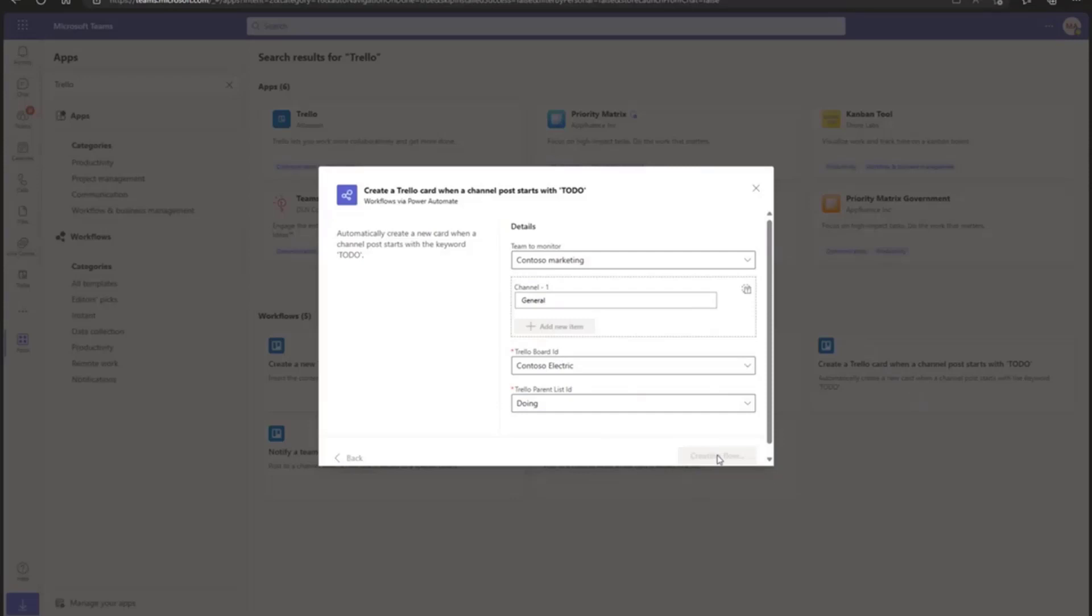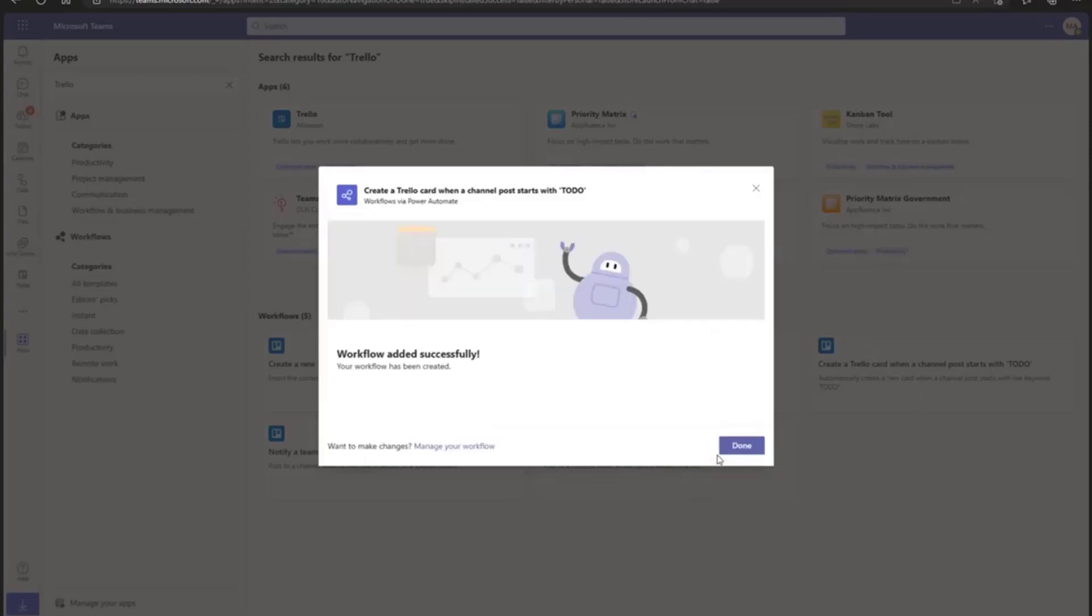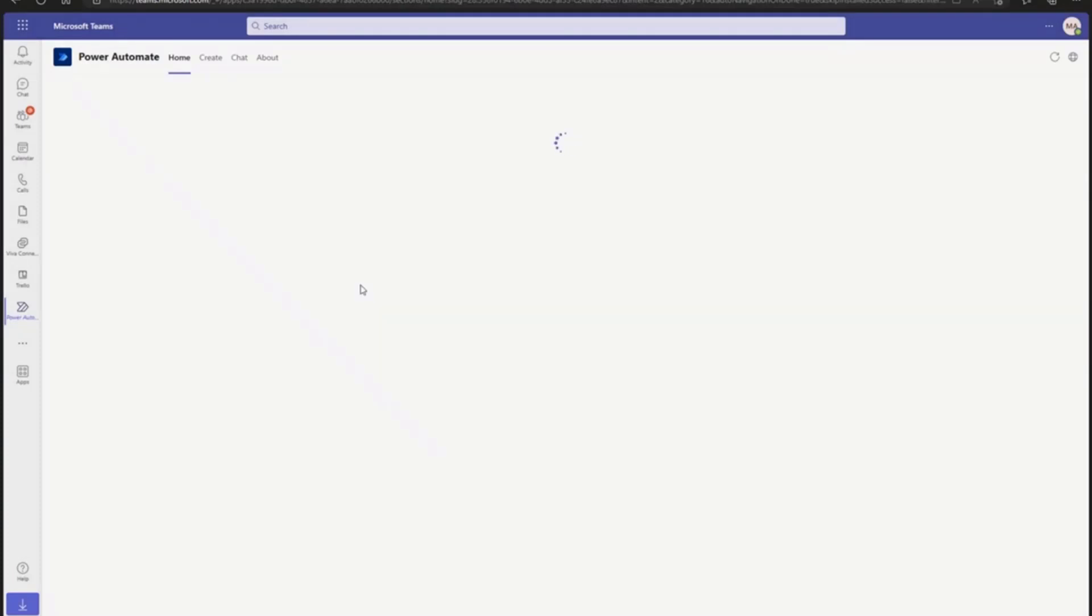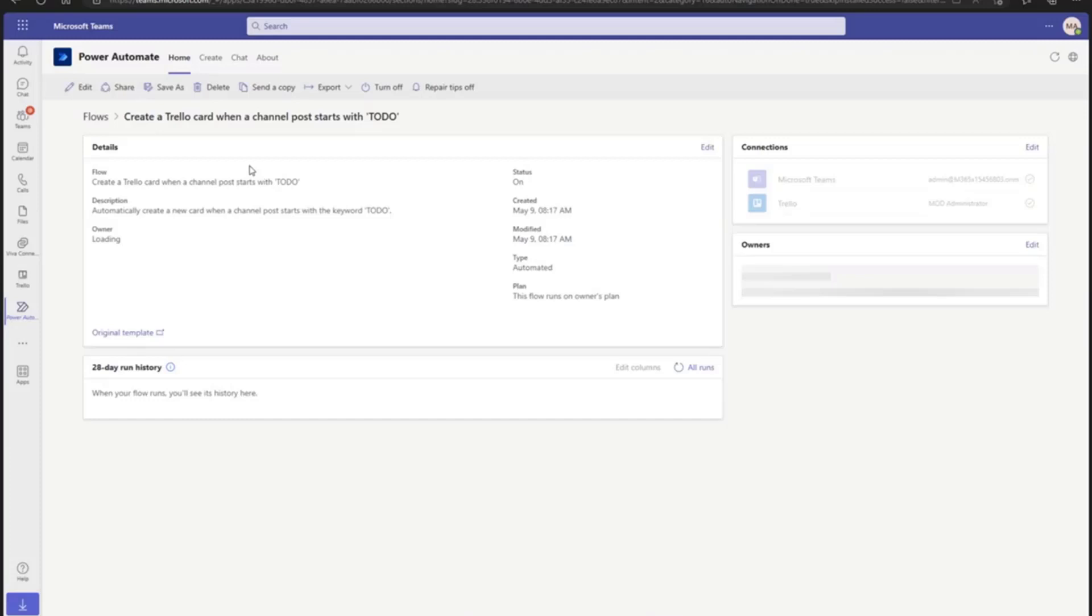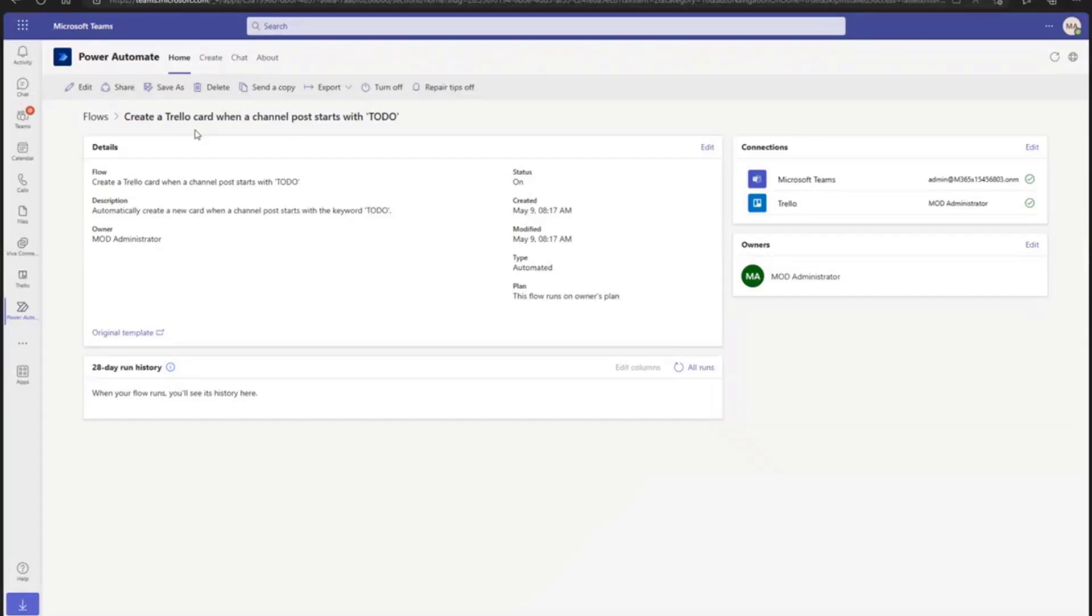It is that simple that an end user can go and quickly create these workflows from the Teams workflow section itself. As you can see, the workflow was added successfully. If you want to manage these workflows, you can click on it, and it is powered by Power Automate. It opens Power Automate and shows you all the flows which have been created here. As you can see, it suggests that it will create a Trello card when a channel post starts with to-do.